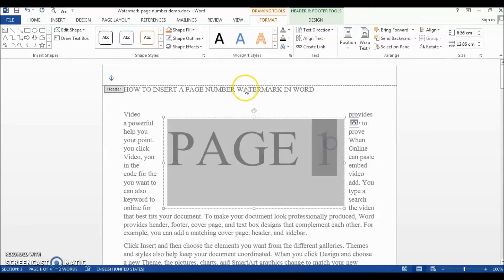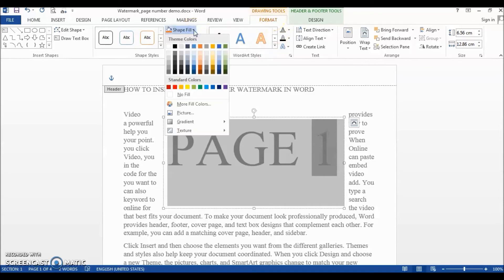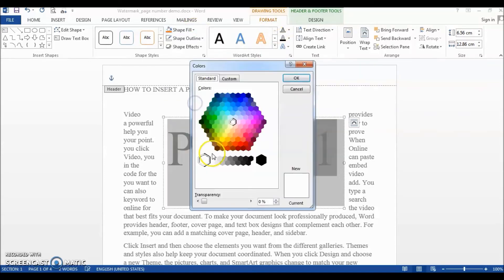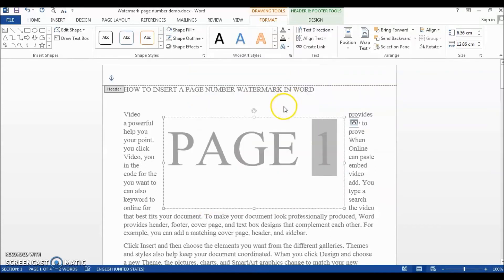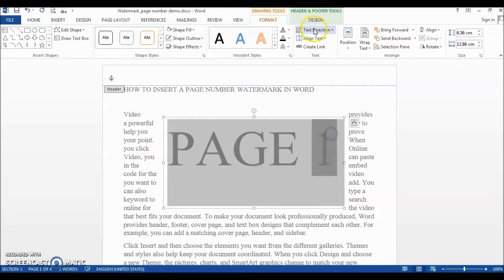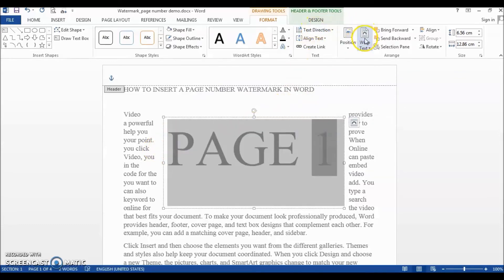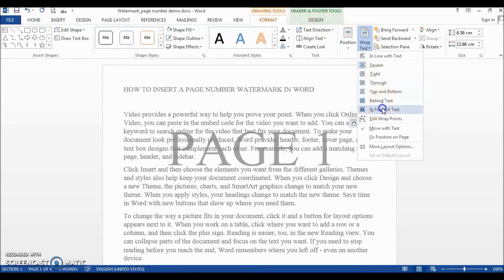Next, we will make our page number transparent. Select the whole text box, go to Format > Shape Fill > More Fill Colors, and set the transparency to 100%. Then we need to go to Wrap Text and select 'In Front of Text' to make both the watermark and the document content visible.